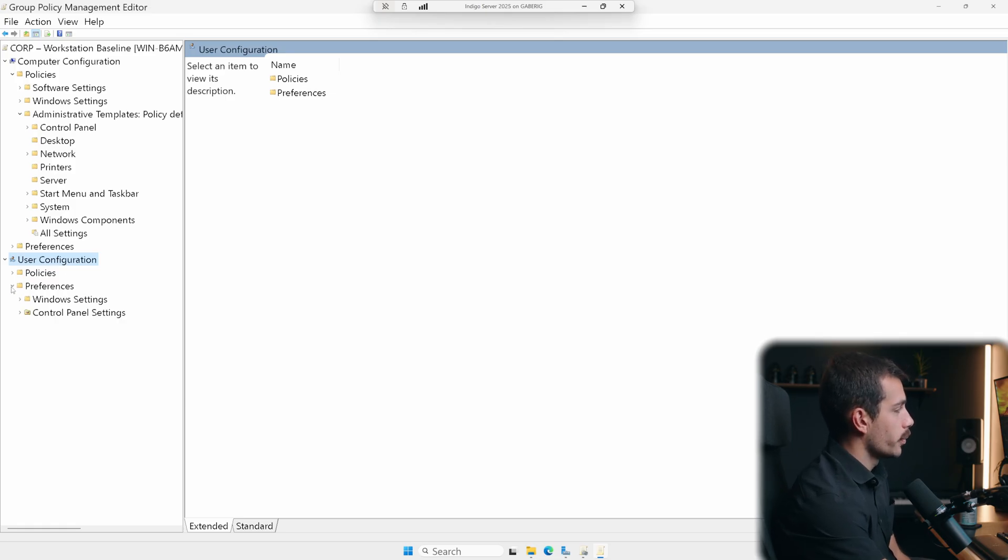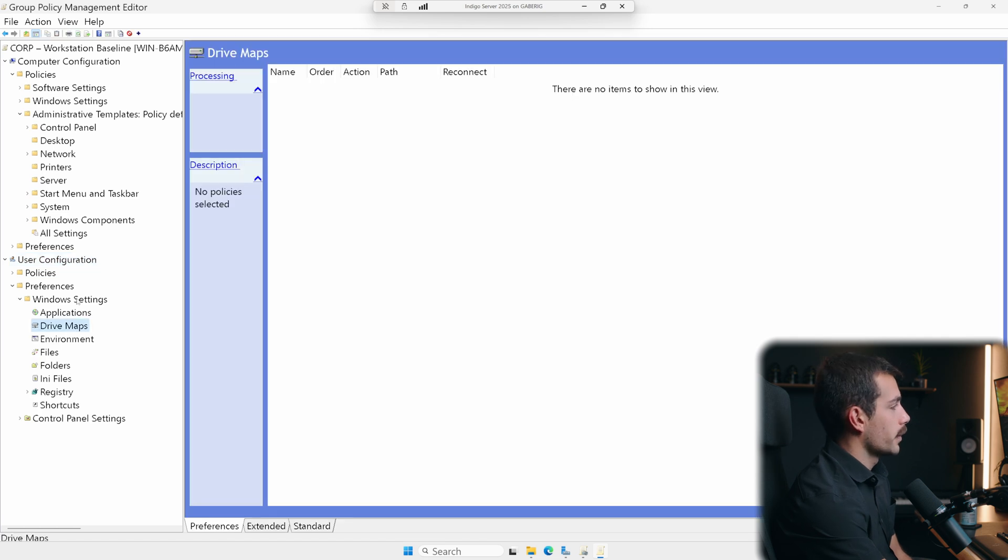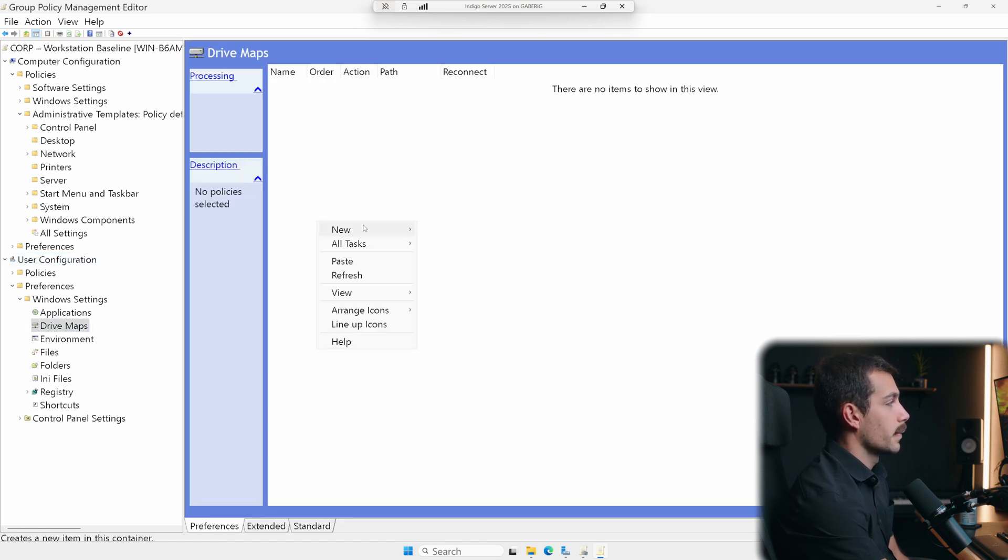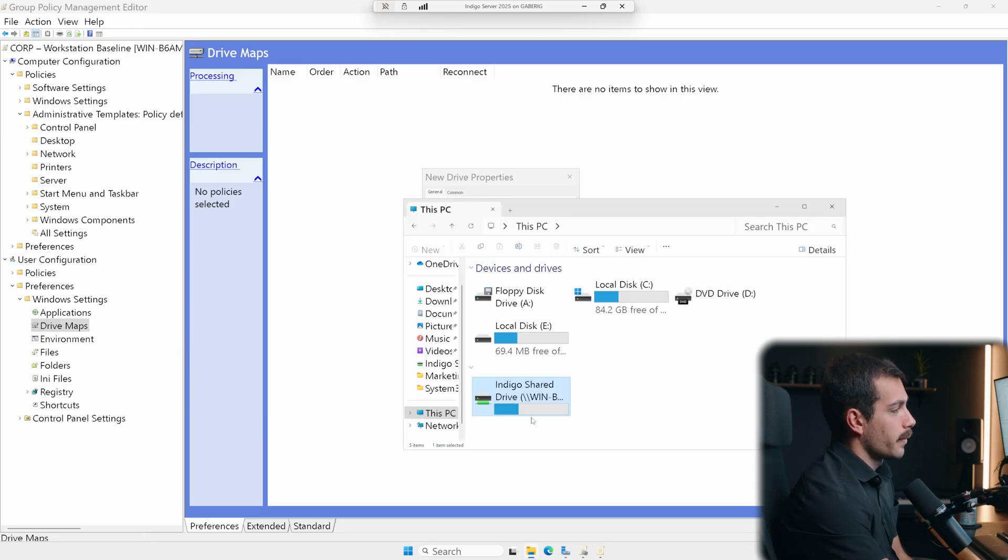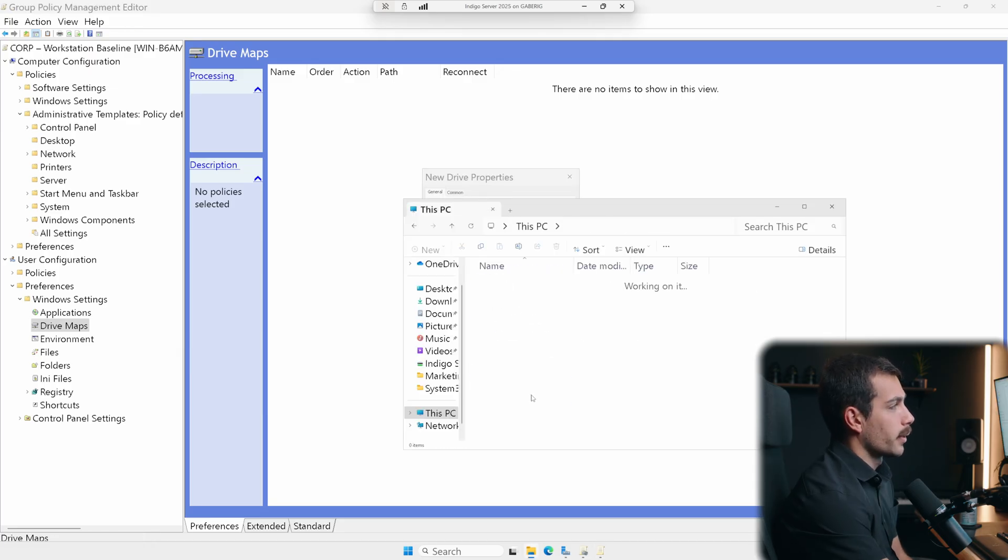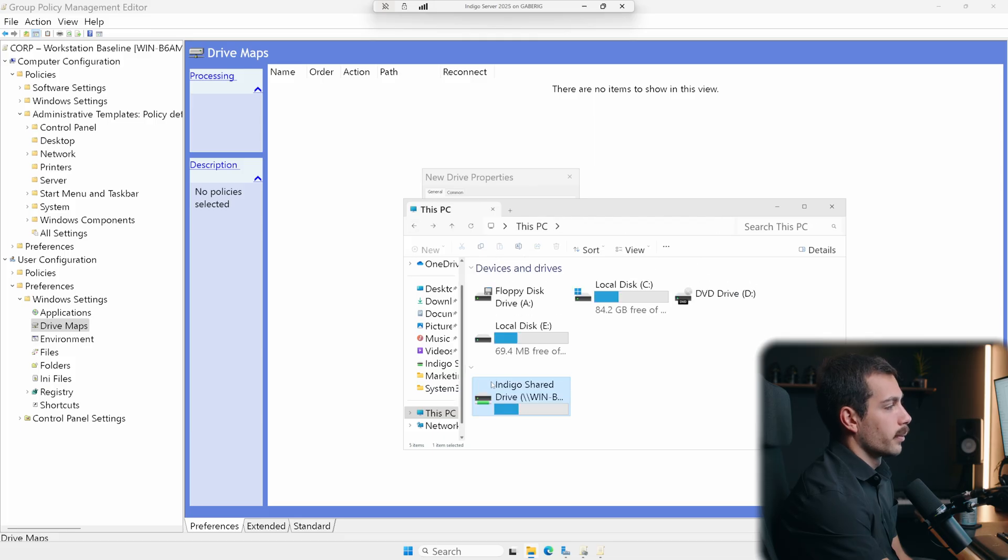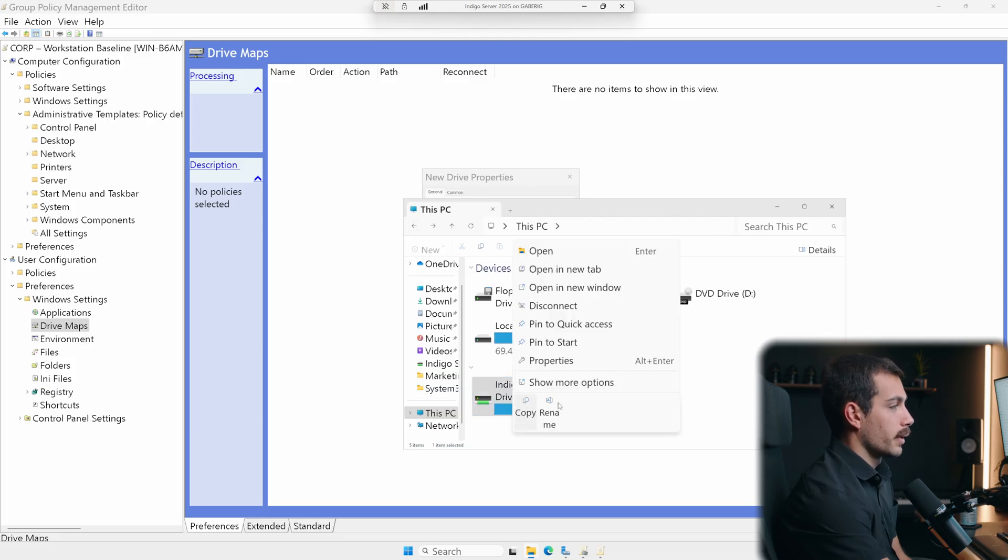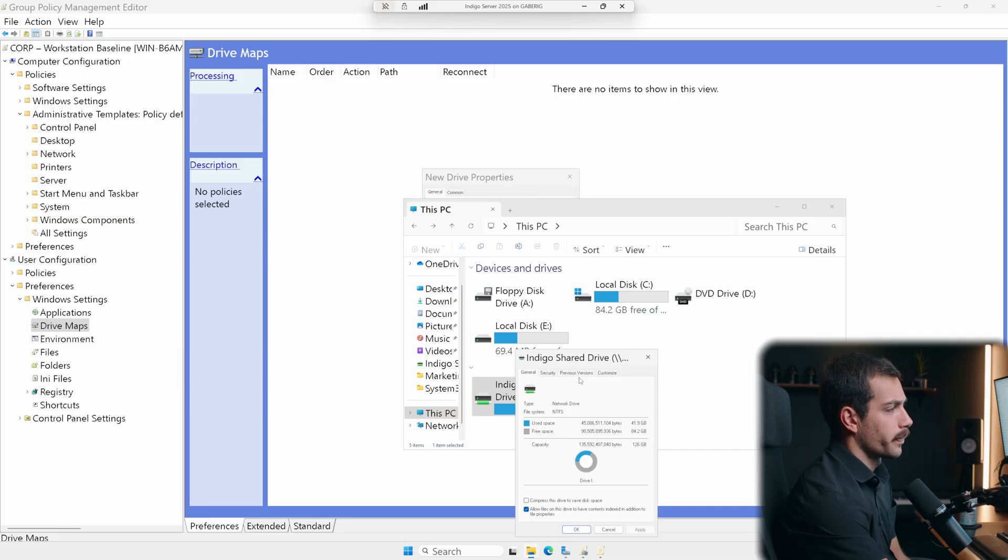We'll go down to preferences in windows settings, and then clicking into drive maps here. We can right click anywhere here, hover over new, and we'll select mapped drive. Here we have a map drive that I want to copy the location of. So we'll, again, do what we did earlier. Right click, properties.